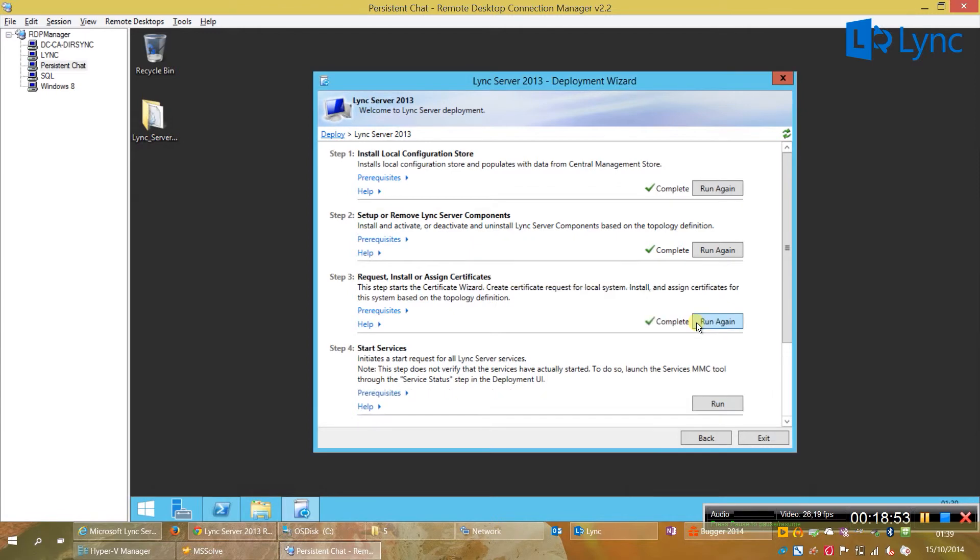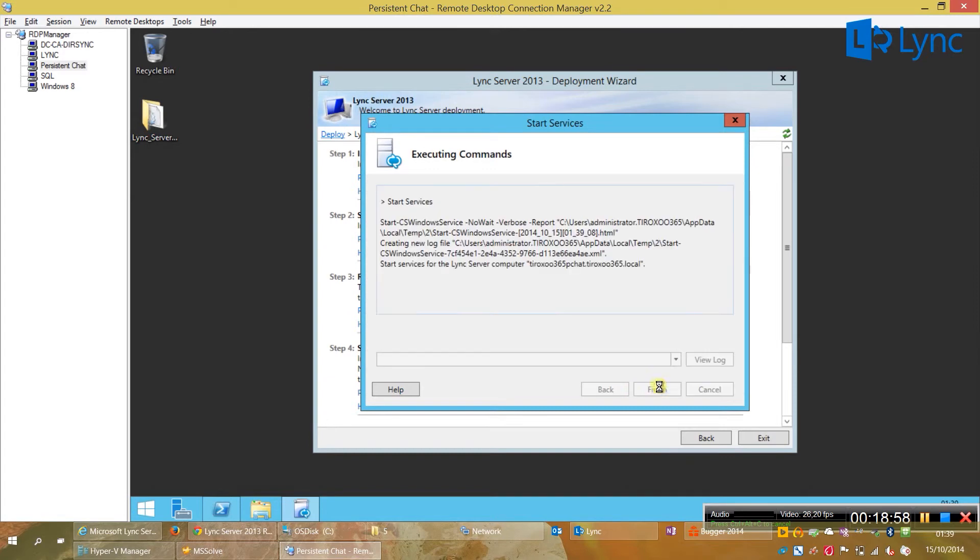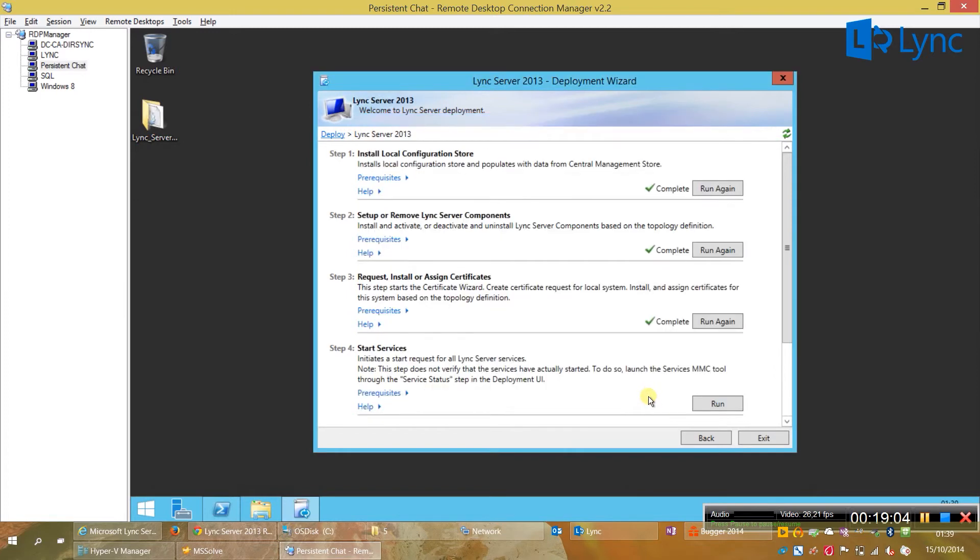And, now the last step of the wizard. Start the services. And, finished.